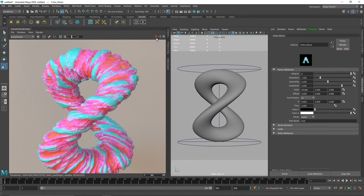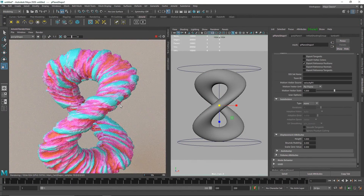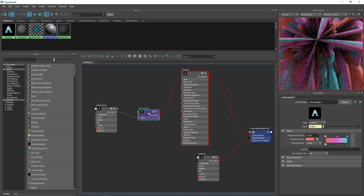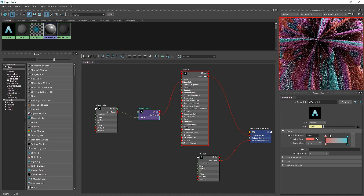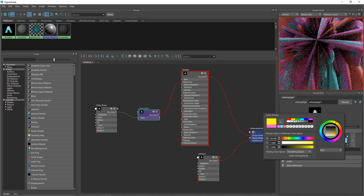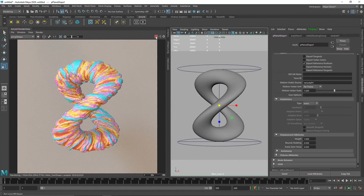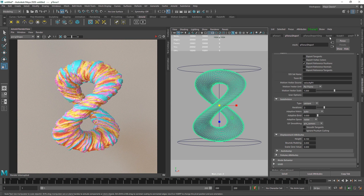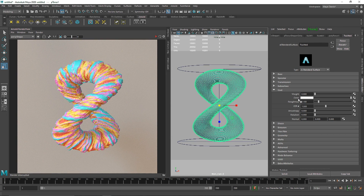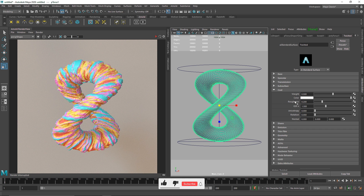I'll add 1.5 distortion to both the displacement and color noise. If you want to make the shader more interesting — adding more colors or removing some — just go to the ramp, click on an existing marker to remove a color, or click to add a new marker and assign new colors. You can also add some subsurface scattering or a coat. I'll add a coat of 0.5 with a roughness of about 0.2.